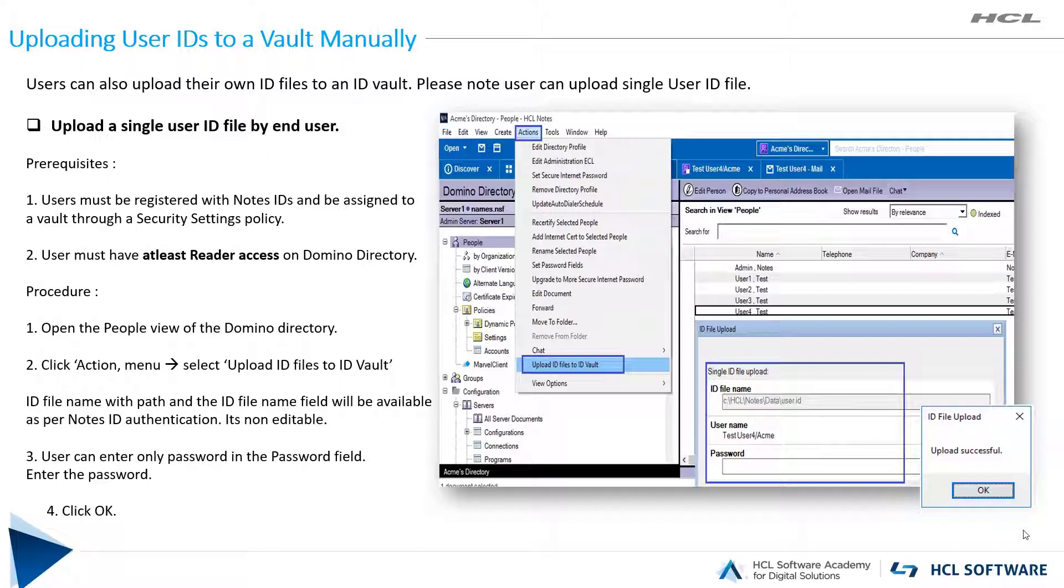In this video, we will see how a user can upload their own ID file to the ID vault from their Notes client.